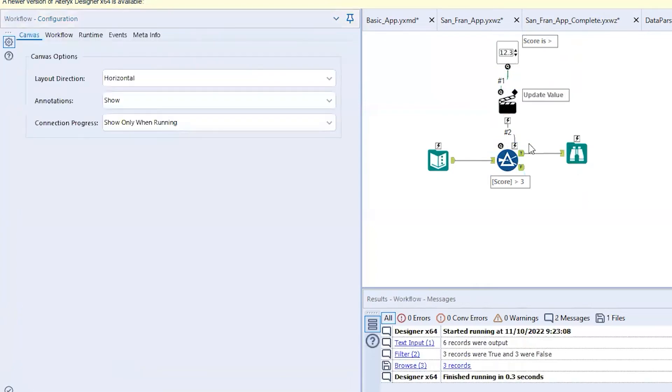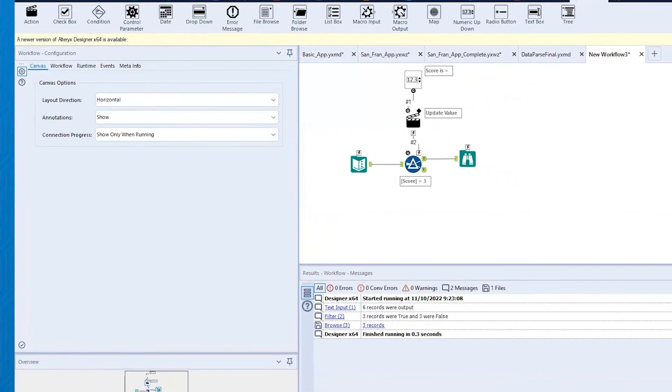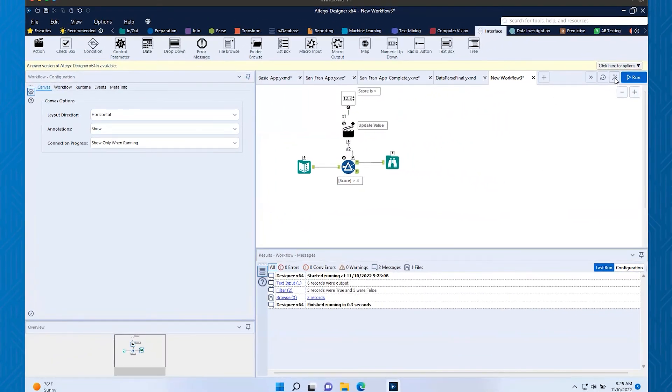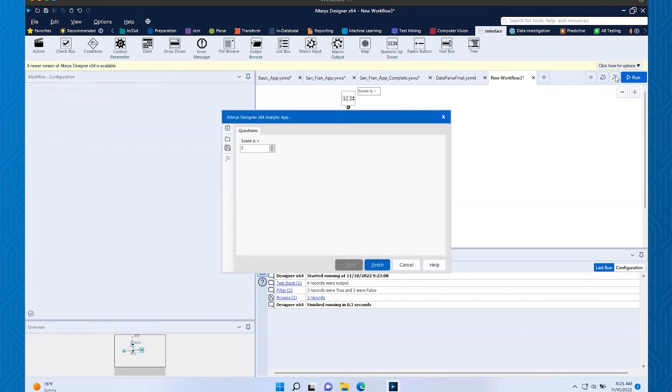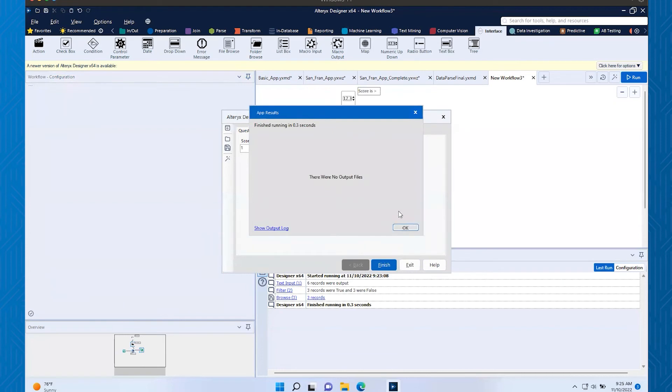Now I'm going to run this incorrectly, and I want to just because I want you to see how this all looks. Then we'll talk about how to fix the problem that I haven't fixed yet. So I'm going to click on run as an analytic app. You see my question here, and it says score is greater than three. Maybe I'll turn it down to one, score is greater than one. And then I'll run finish.